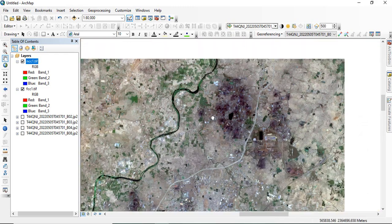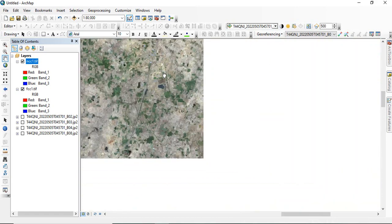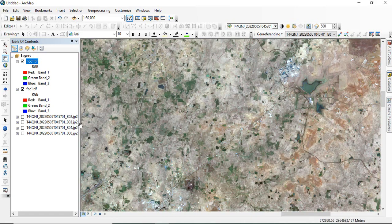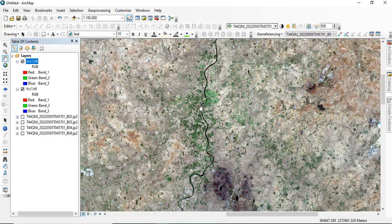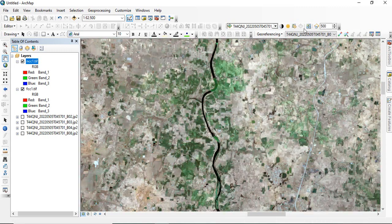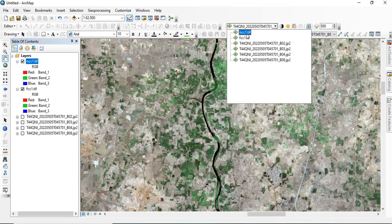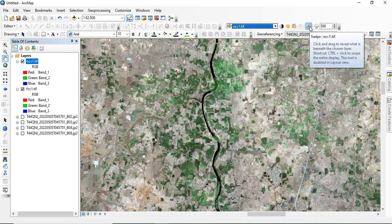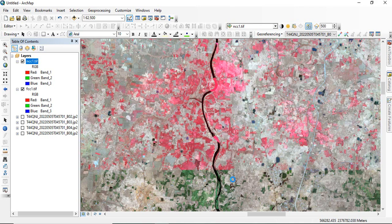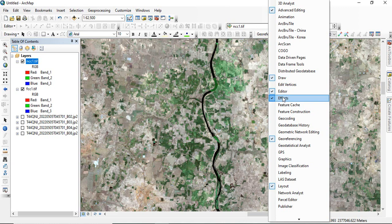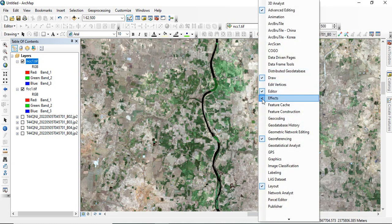You can do this similarly for data from other sensors. For Landsat 8, your bands will be 5, 4, 3 for FCC and 4, 3, 2 for Natural Color Composite. In ArcGIS you can also use the swipe tool to compare layers — select NCC, then right-click and click on Effects, check it, and you will find the swipe tool to swipe upward and downward between images.